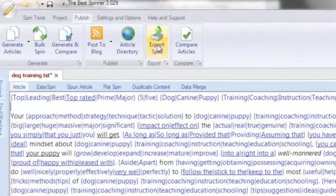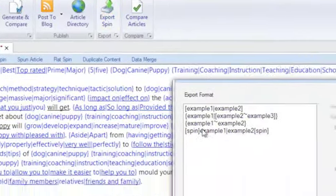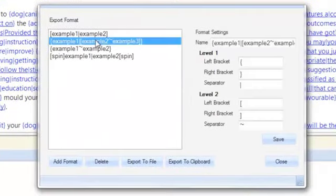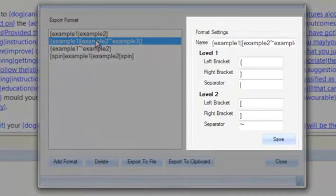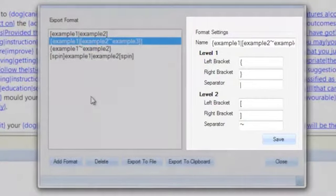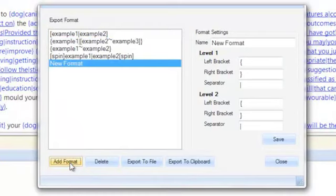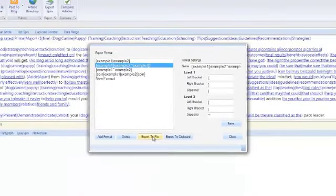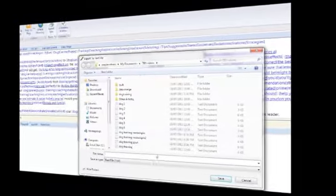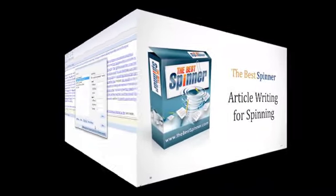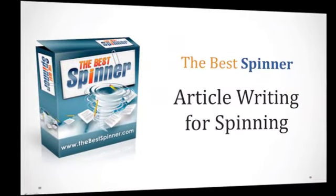The Best Spinner uses the most popular spintax format when outputting spin-formatted versions of your articles. But there may be instances when you want to submit spin-formatted articles to third-party services that utilize different spin formats. In these cases, you can export your spin-formatted articles to match those unique formats.